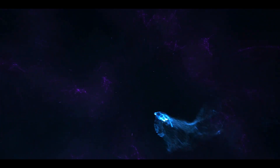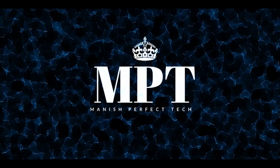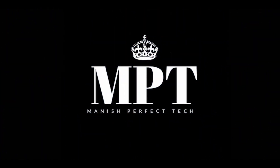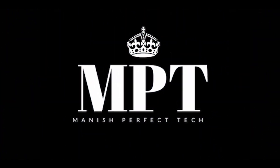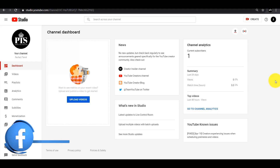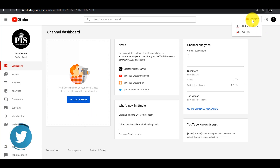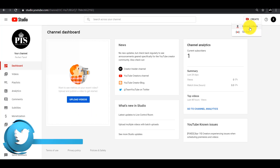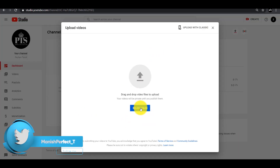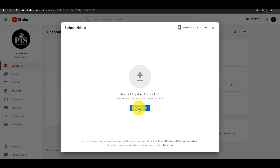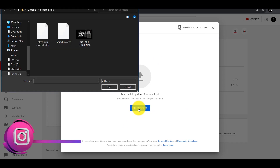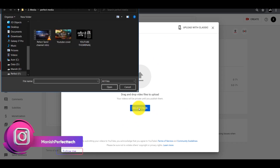Alright, let's see the video. If you want to upload a YouTube video, you can click on the upload icon or the create icon. If you want to upload, click on the select file option.